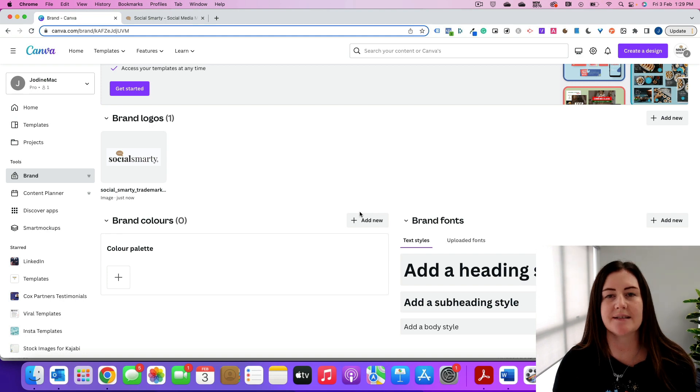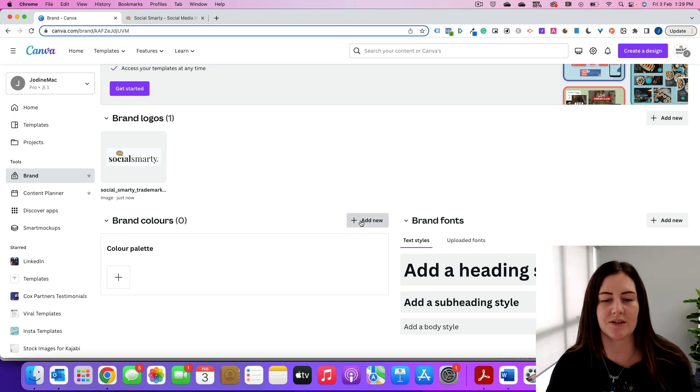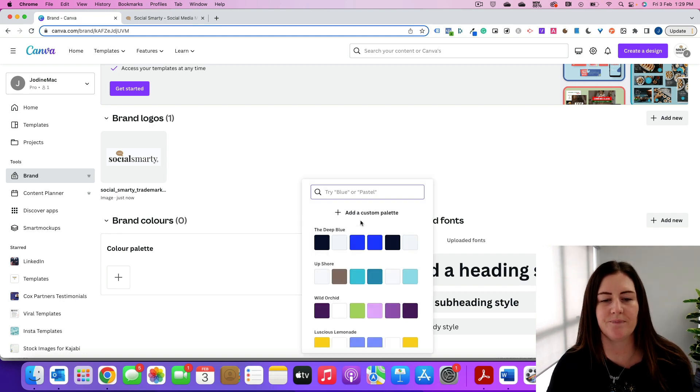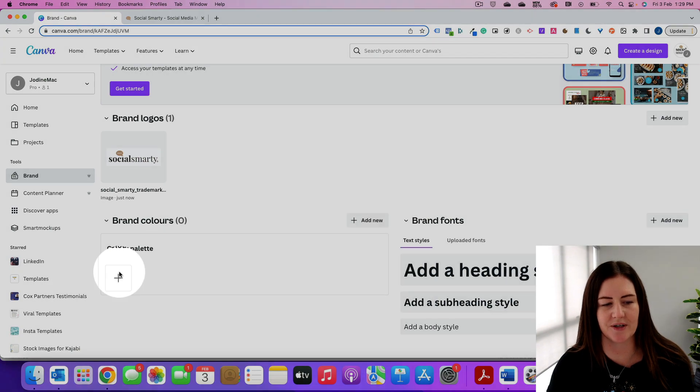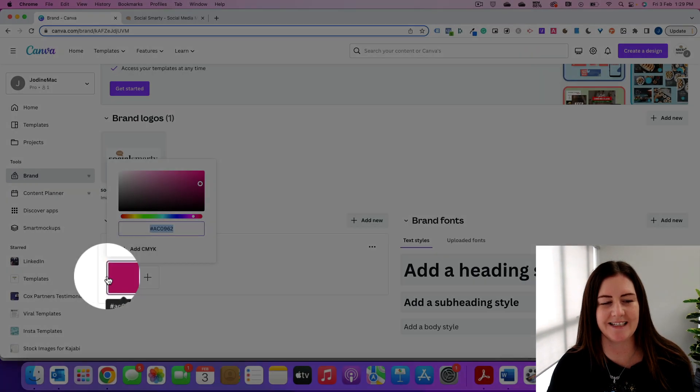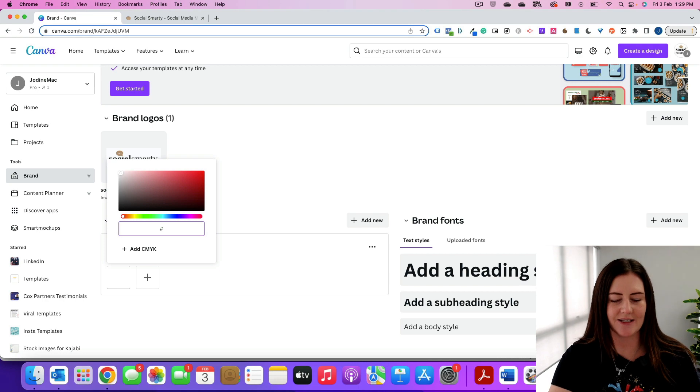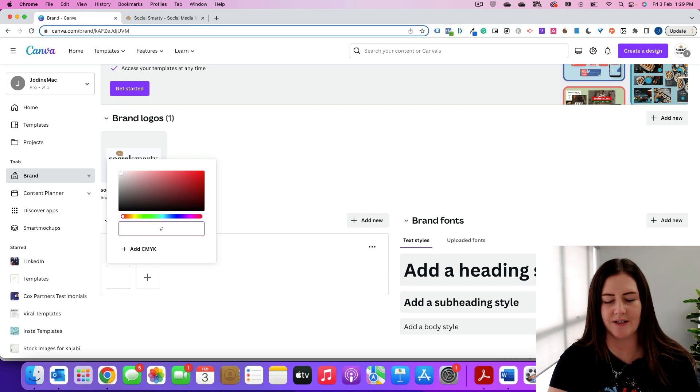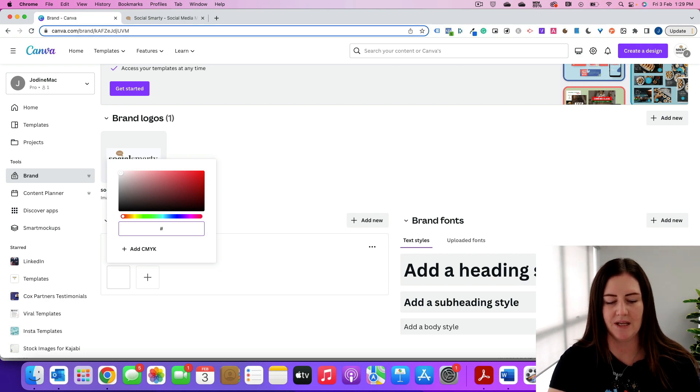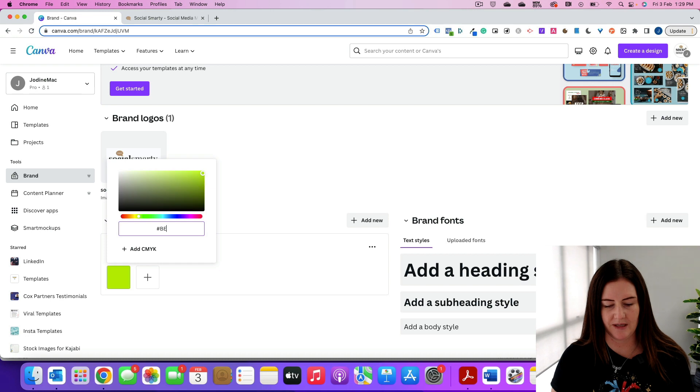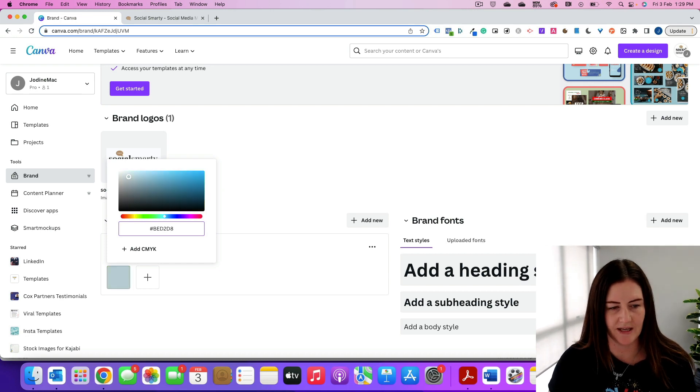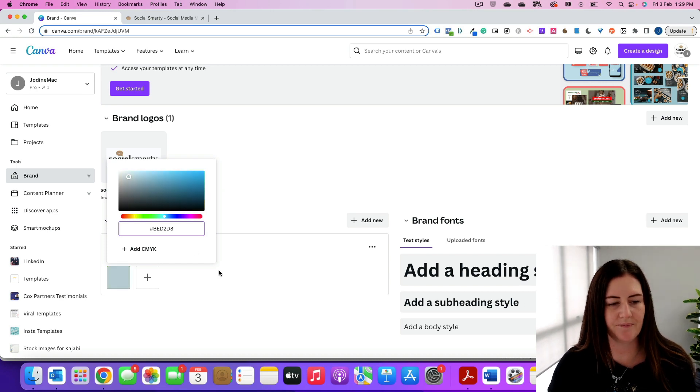Now if you know your hex codes for your colors, that's great. You would just click on add new, and then we'd click on the plus button down here and then we'd type in the hex code. So let me grab my blue. I have BED2D8. That is my brand blue.